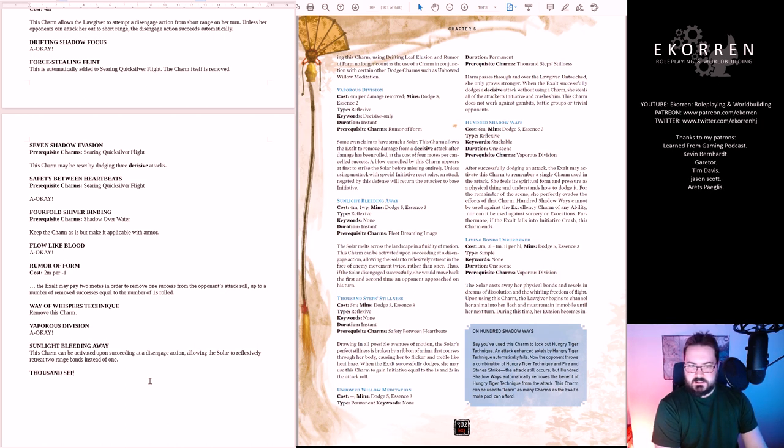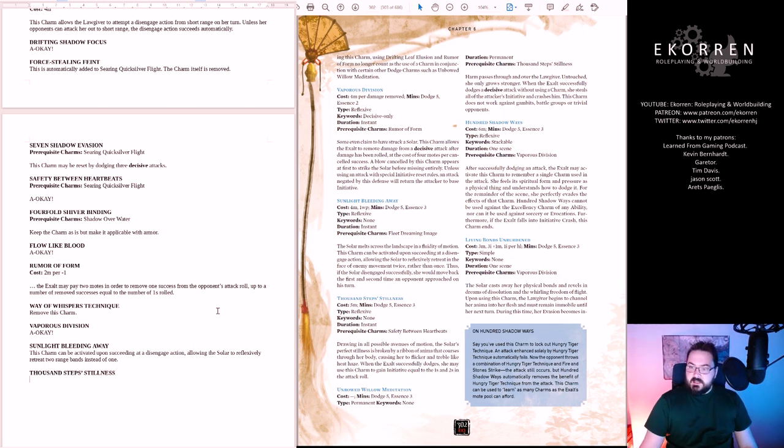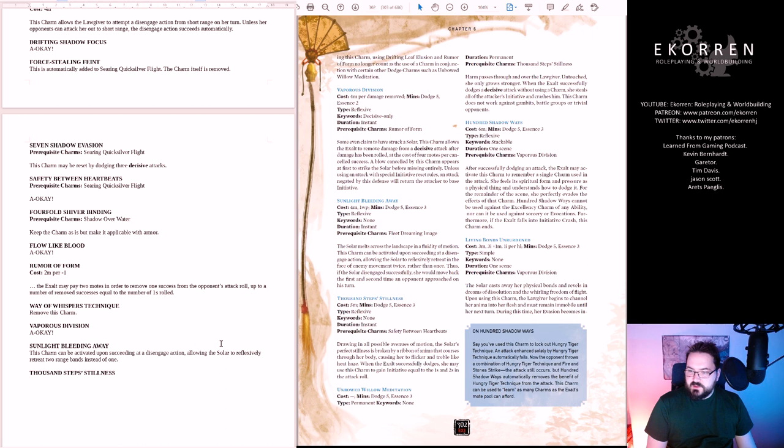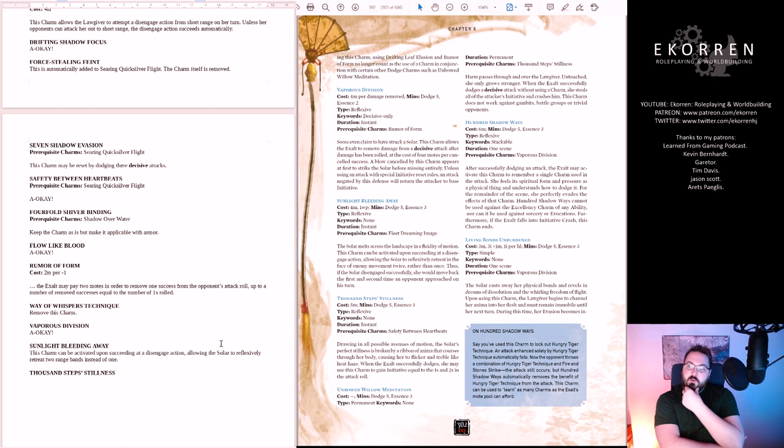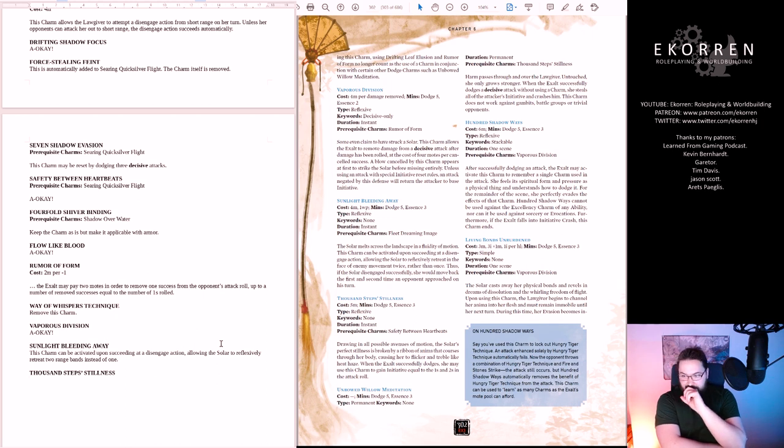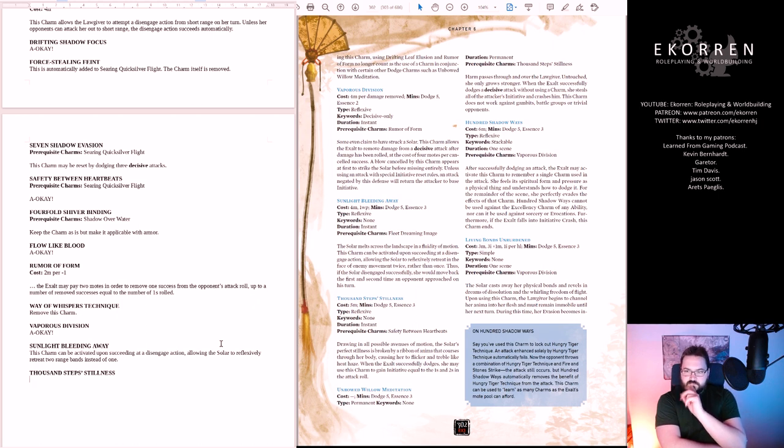Thousand Steps of Stillness. Five motes. Drawing in all possible avenues of motion, the solar's perfect stillness is broken by a ribbon of anima that courses through her body. When Exalt successfully dodges, she may use the charm to gain initiative equal to the ones and twos in the attack roll. Still another powerful charm that relies on ones. And you can get a lot of initiative as a dodge solar. I think it's a good charm.